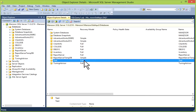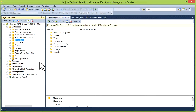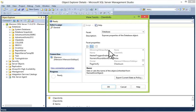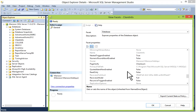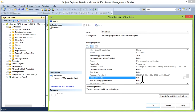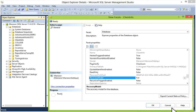The next option is you can right-click on the database, go to Facets, and in Facets you can see the recovery model — full, bulk-logged, and simple. This is your recovery model.